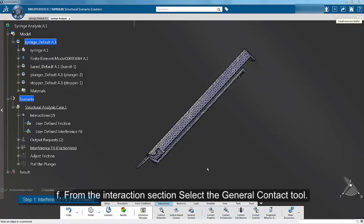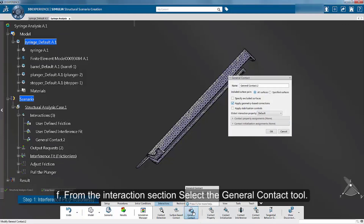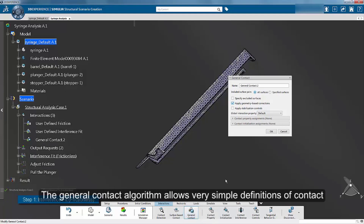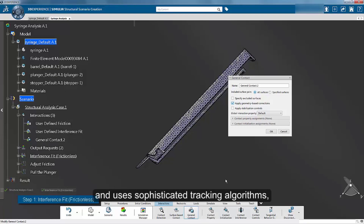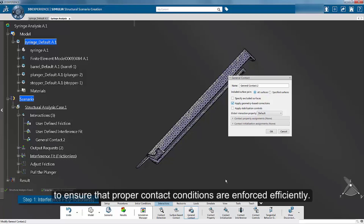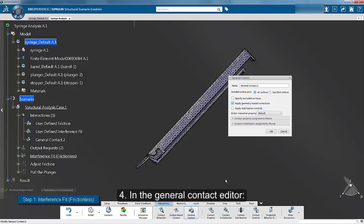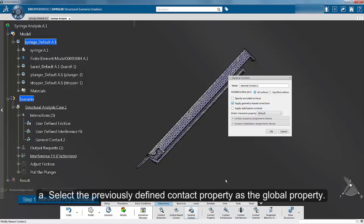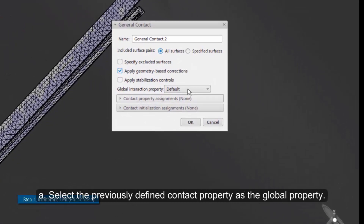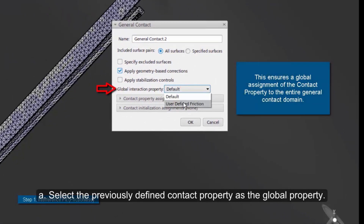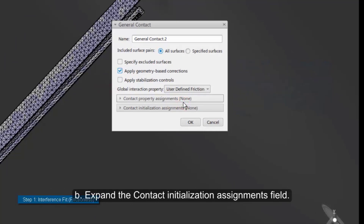From the interaction section of the action toolbar, select the general contact tool. The general contact algorithm allows very simple definitions of contact and uses sophisticated tracking algorithms to ensure that proper contact conditions are enforced efficiently. In the general contact editor, select the previously defined contact property as the global property. Expand the contact initialization assignment field.